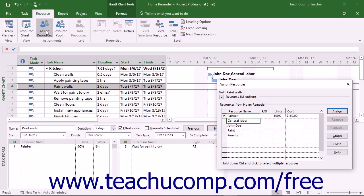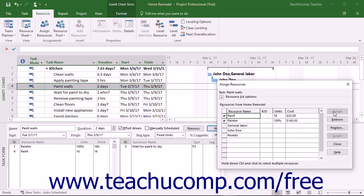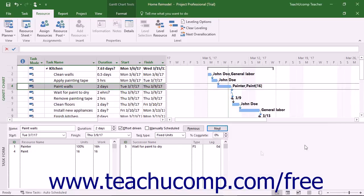Then enter the number of units of material used on this task by typing the number of units used into the Units column for the material resource used by this task. Then click the Assign button in this dialog box to assign the material resource and units to the selected task. Click the Close button in the Assign Resources dialog box to close it once you are finished.